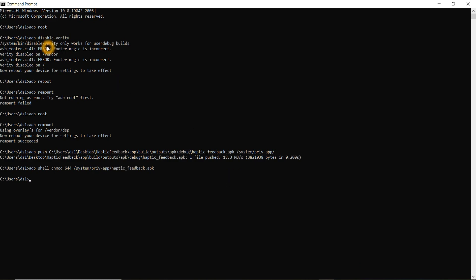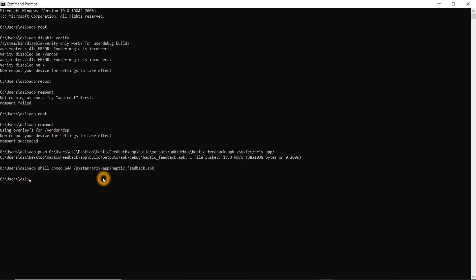Now the APK will act as a system application with all the required privileges. To summarize: we did adb root, adb disable-verity to keep the device in a good state, rebooted, then again adb root and adb remount to enable pushing files to device partitions, then pushed the APK to system/priv-app, and gave chmod permission. Now I need to reboot the device again. After this reboot, my app to change haptic feedback values will be a system application.